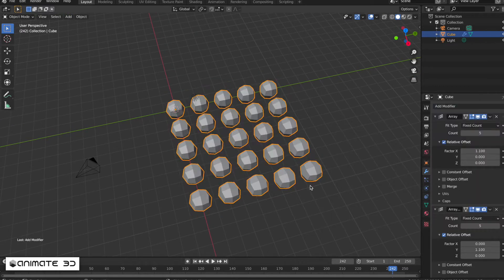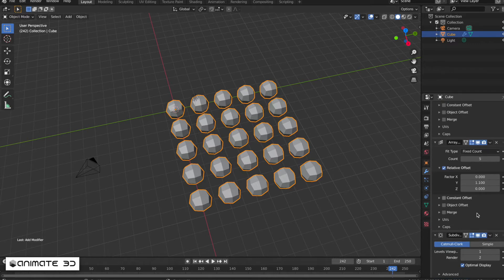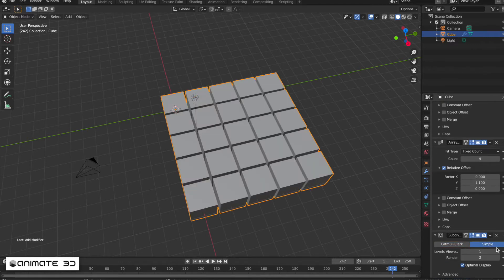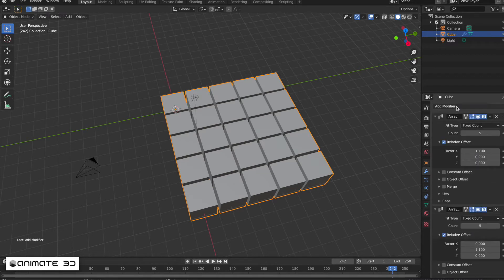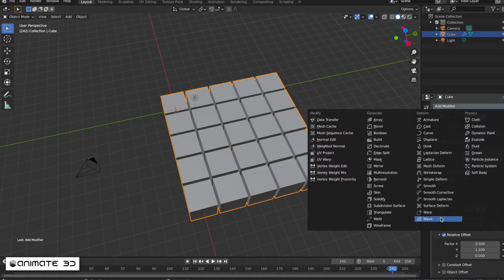Add the subdivision surface modifier, change the mode to simple, and increase the viewport level to 3. Next, add the wave modifier.